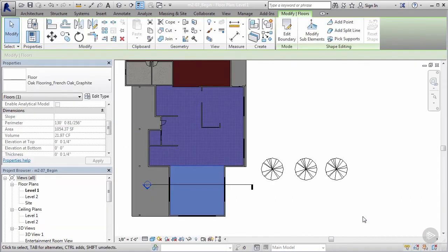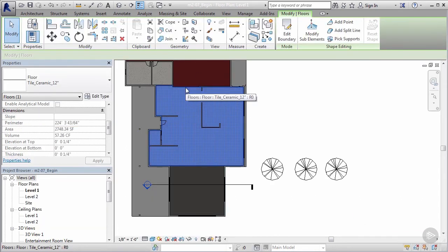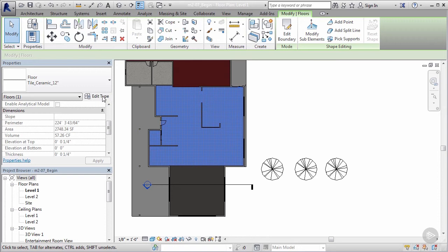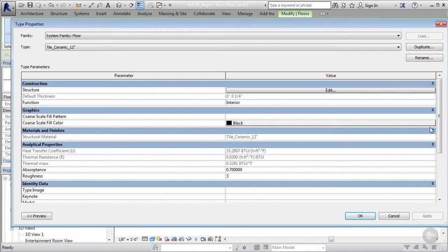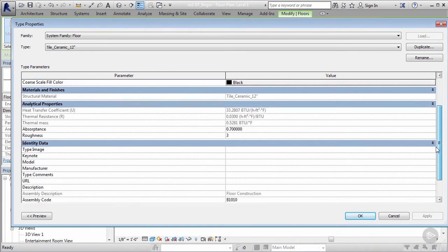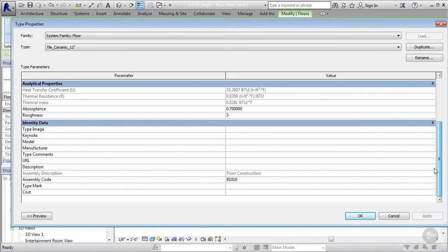So $1.99 for that material. I'm gonna say apply and OK. I'm gonna do the same thing for the other floors—select the floor, edit type, go down to the cost identity data.